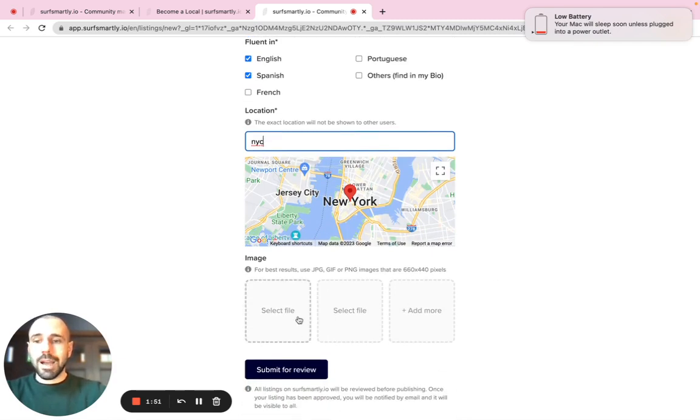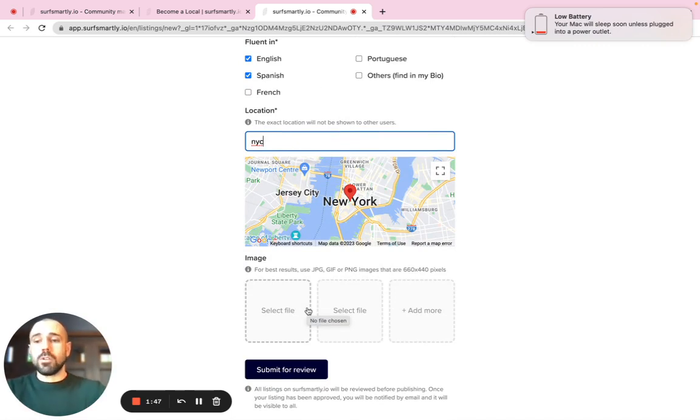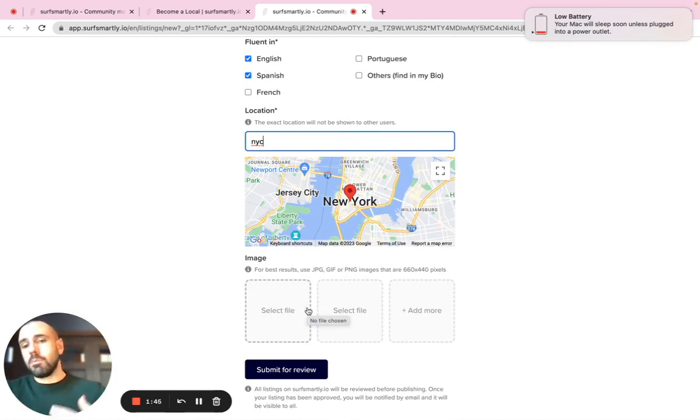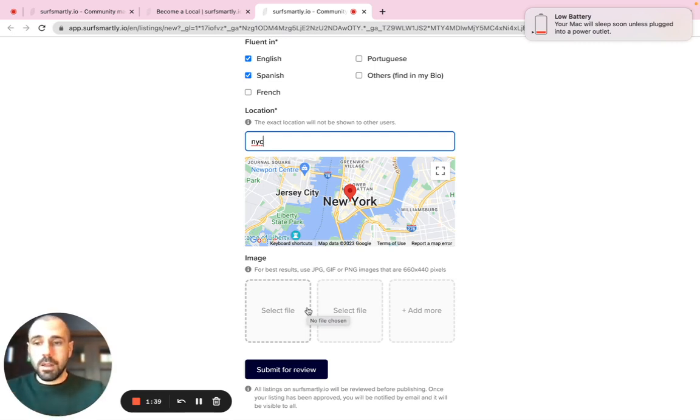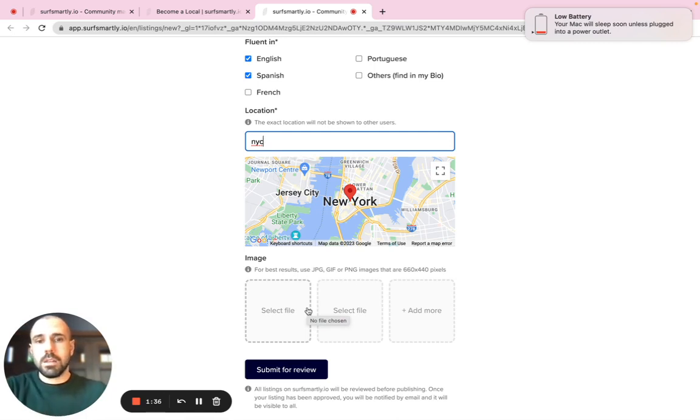You can add photos here. But remember, we want to see those photos via email because we will have to add some branding on it. And let's say you get approved. So we really look forward to receive your visual material via email, info at surfsmartly.io.